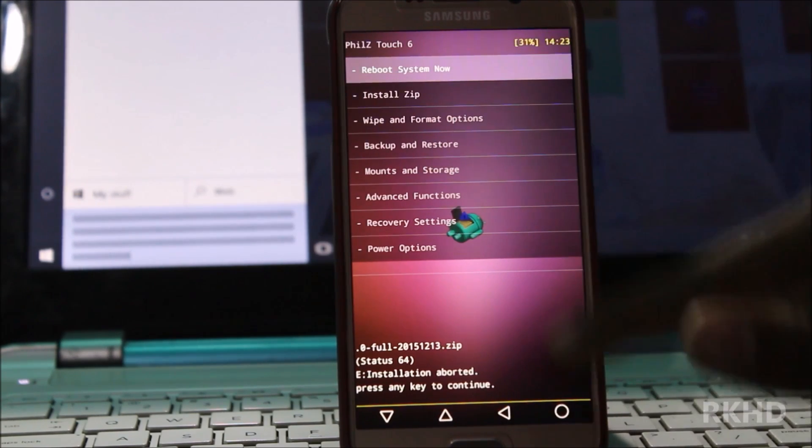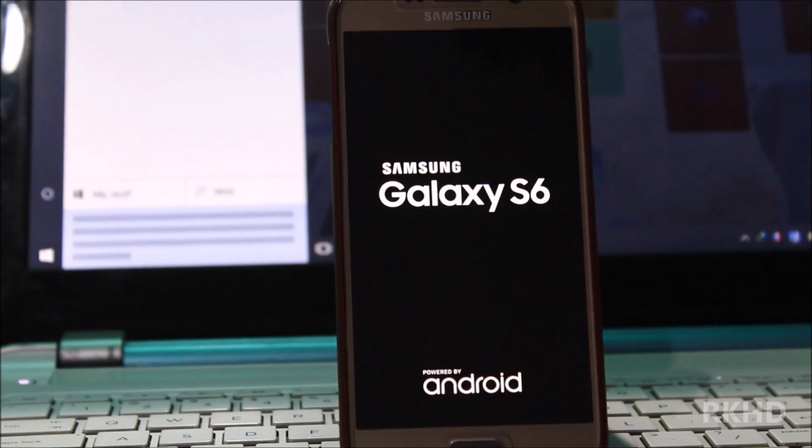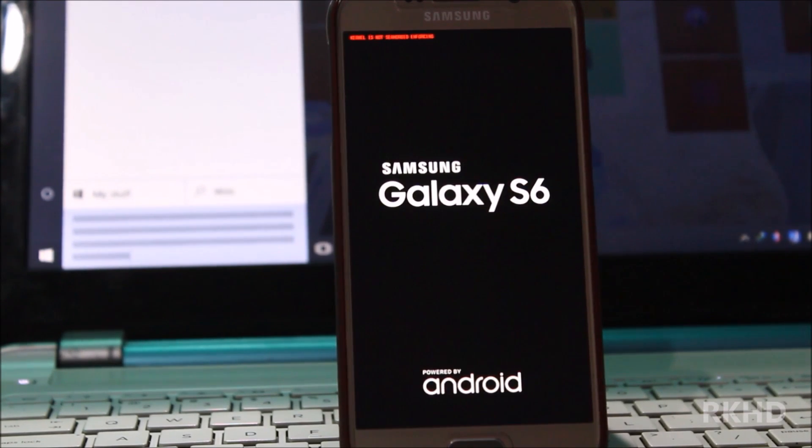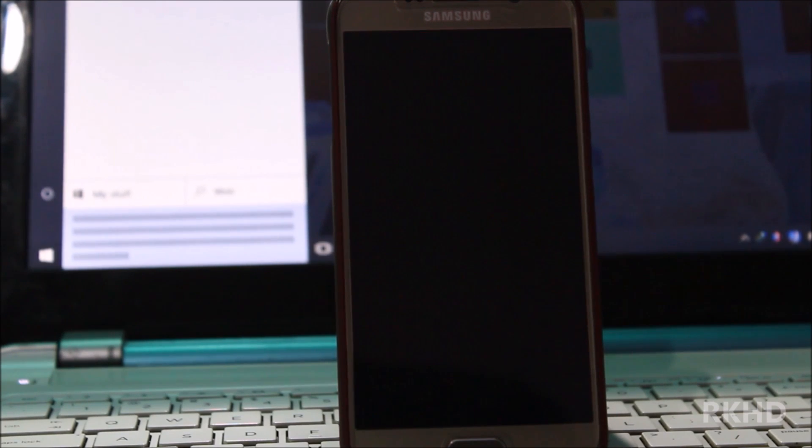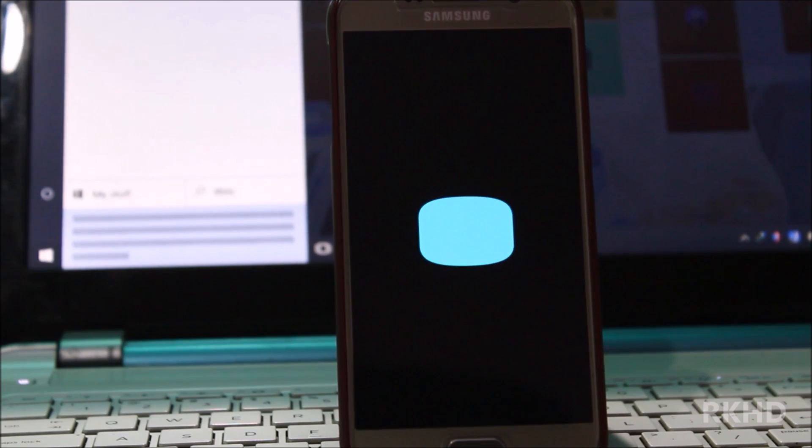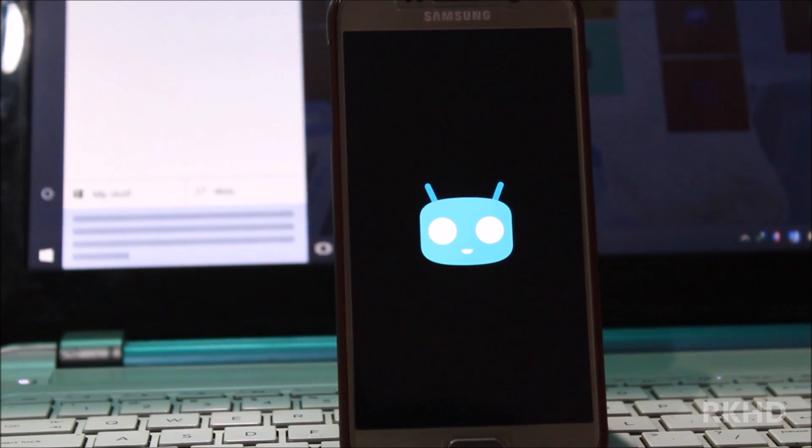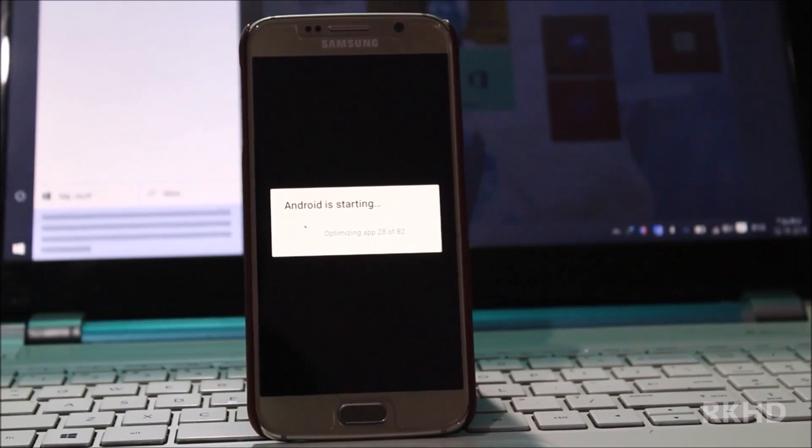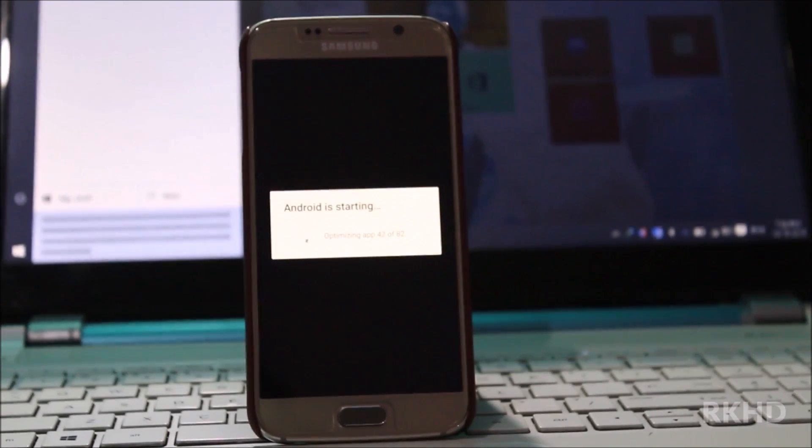And now reboot your system now. This is your first CM12, sorry CM13 boot animation. And now my Android is upgrading.